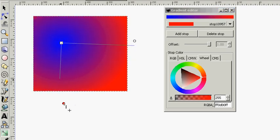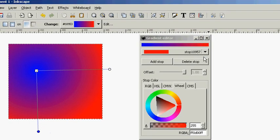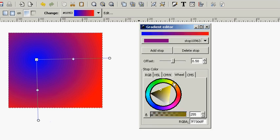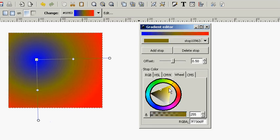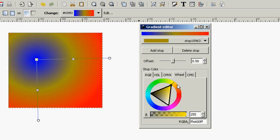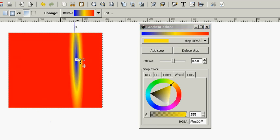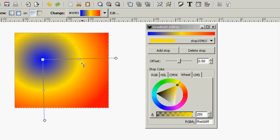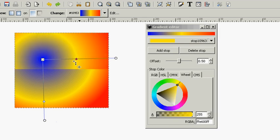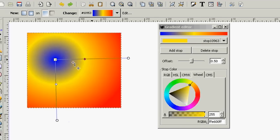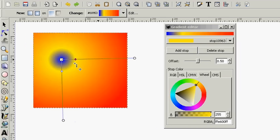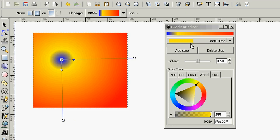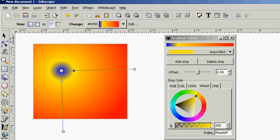We can add more than one stop just as we can with a linear gradient. We can adjust the center portion or we can adjust the stops here on the object itself.